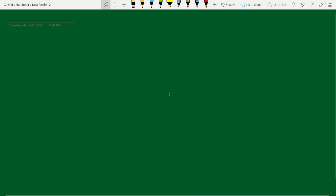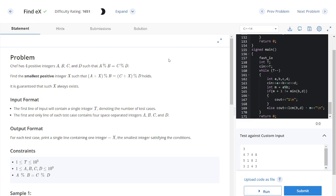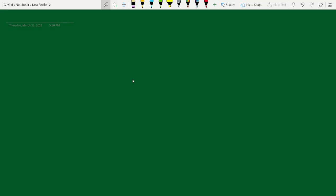Hello and welcome everyone to the YouTube channel of DCCNITA. We'll be solving the problem from CodeChef Starters 82. In this problem, we are given four numbers A, B, C, D such that A modulo B equals C modulo D, and we need to find the smallest number X such that A plus X modulo B equals C plus X modulo D.